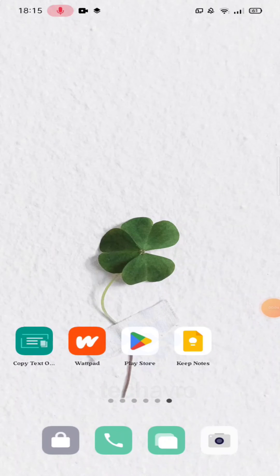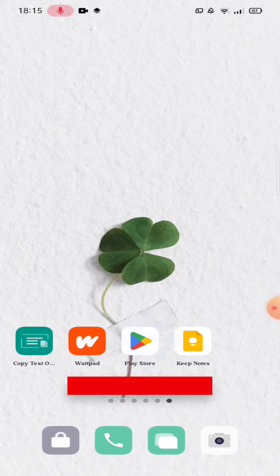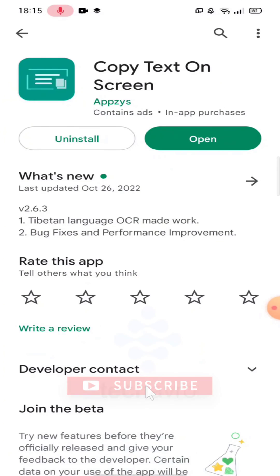Hello guys, welcome to the video channel, hope you're doing well. In this video I'm going to show you how to copy and paste on WhatsApp. First, you need to download this app, and after downloading, go to WhatsApp.